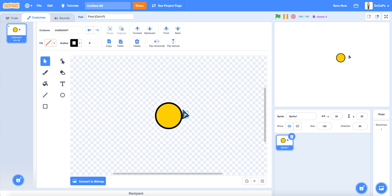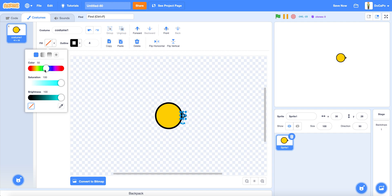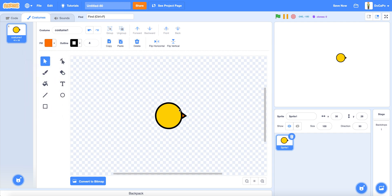Now make the filling orange, about like this color.